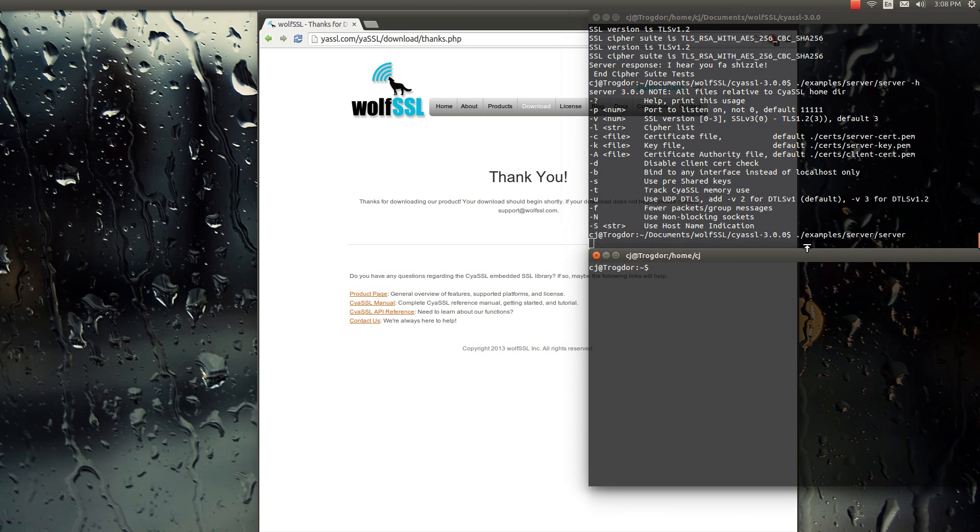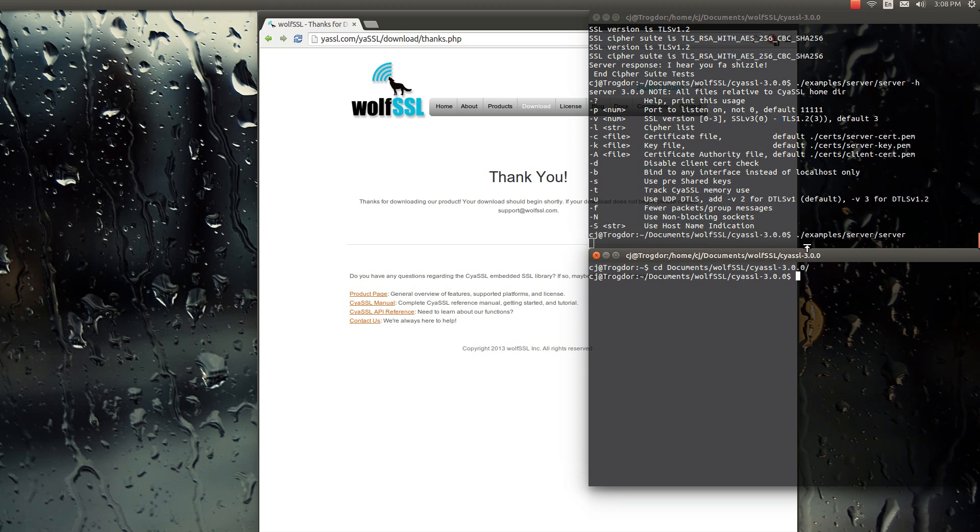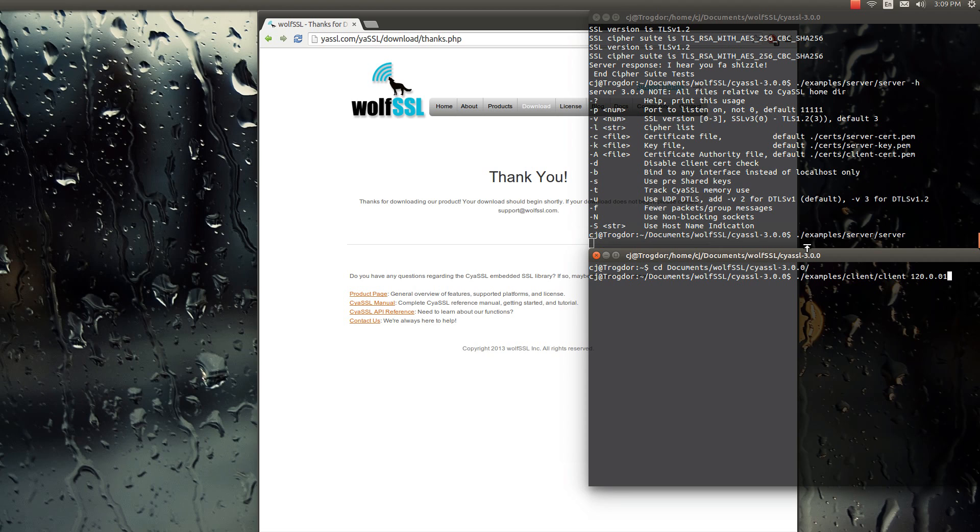We do that, with the server running, and bring up another terminal. And then do samples client. And then normally when you're doing the client, you have to type in the IP address that you want to connect to. But since we're just doing the local, it just does that automatically.